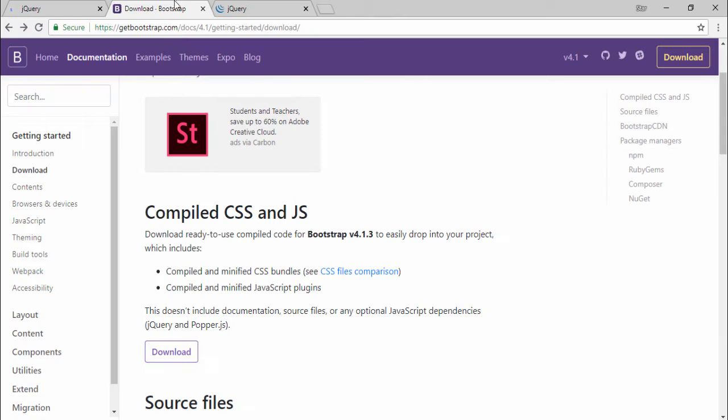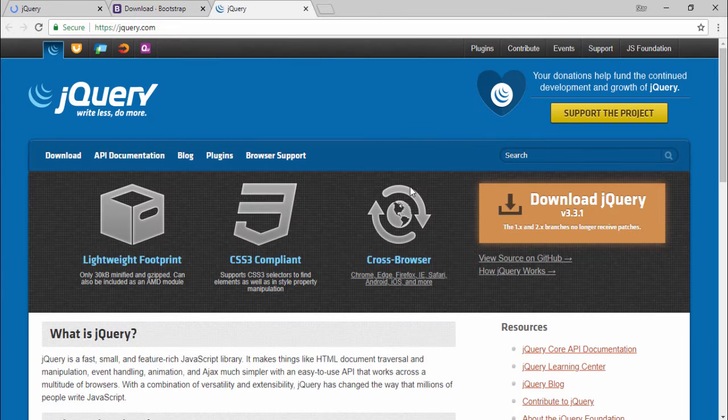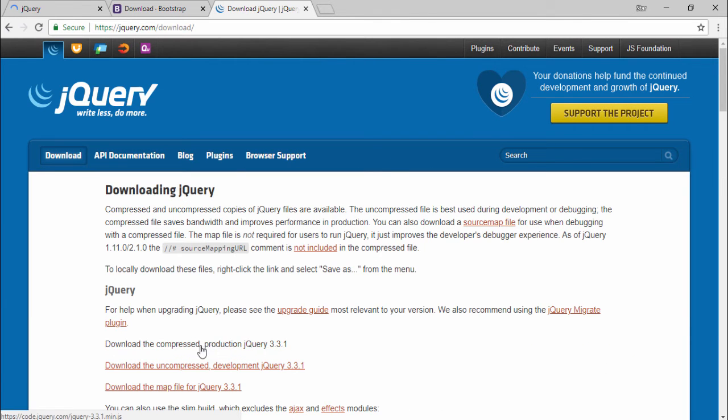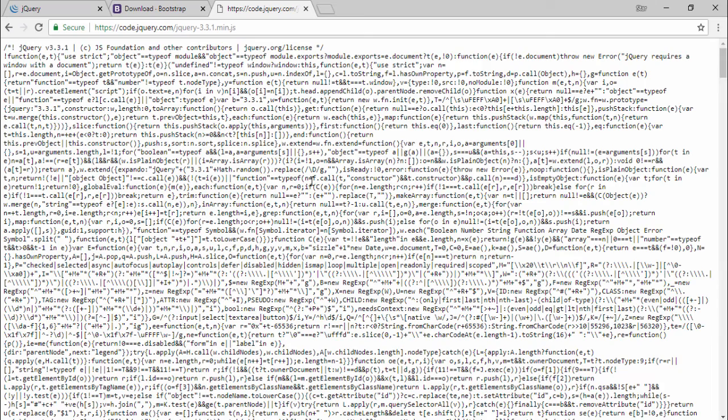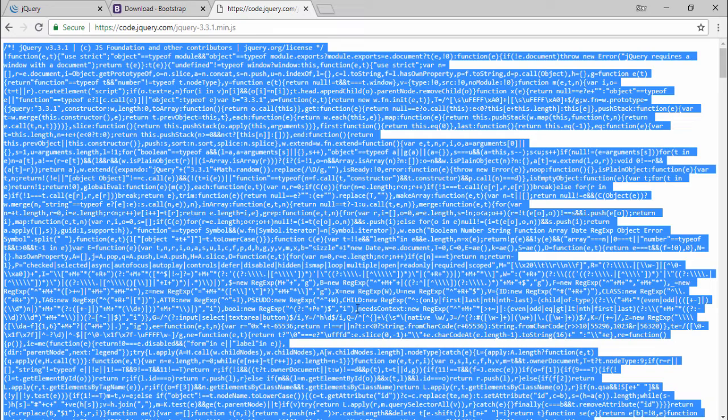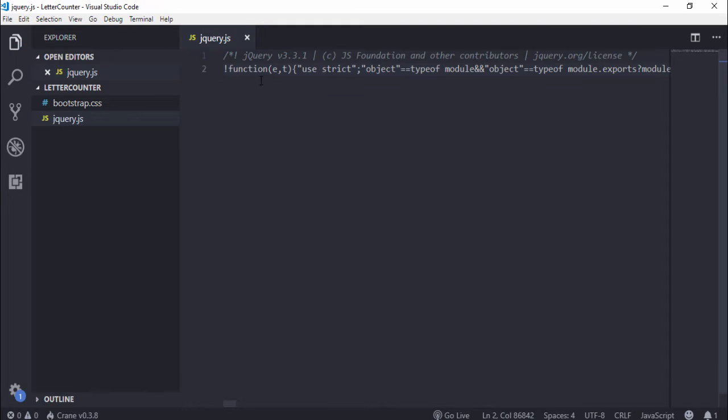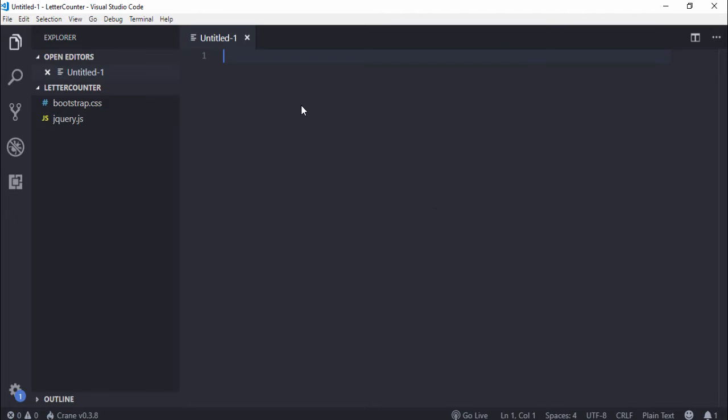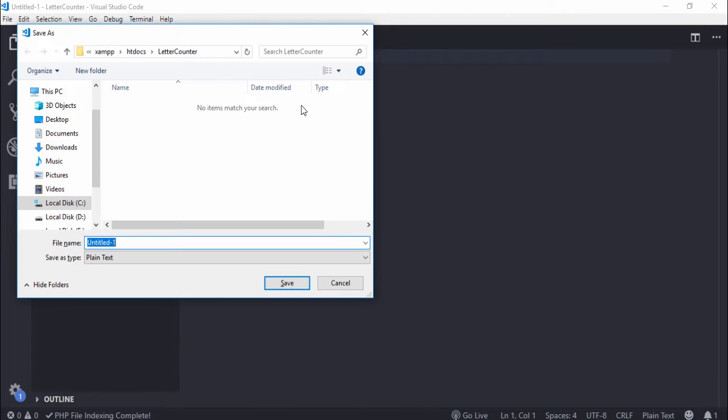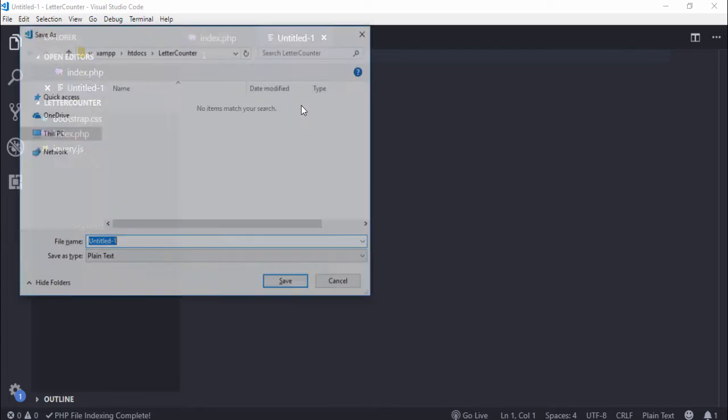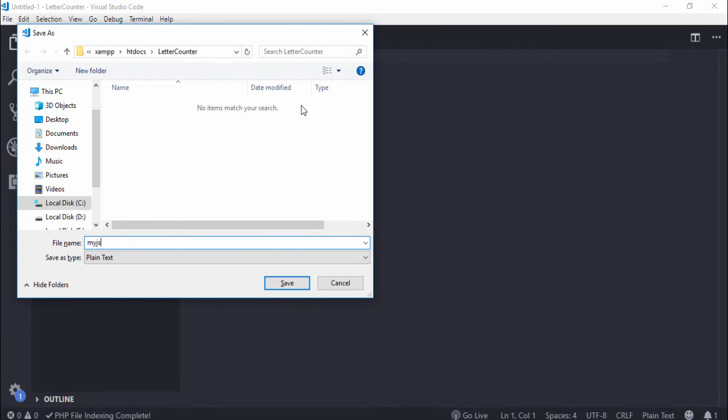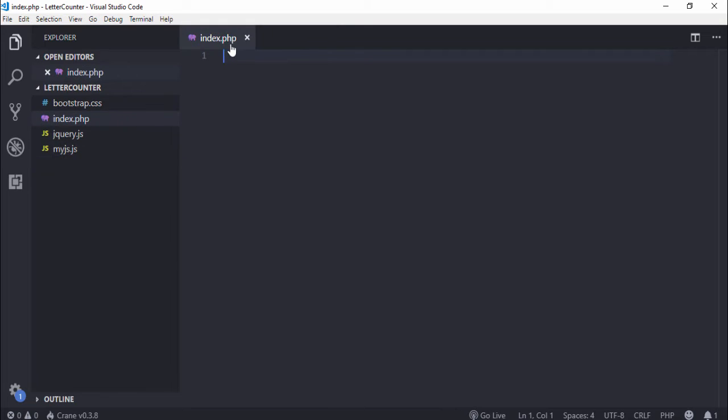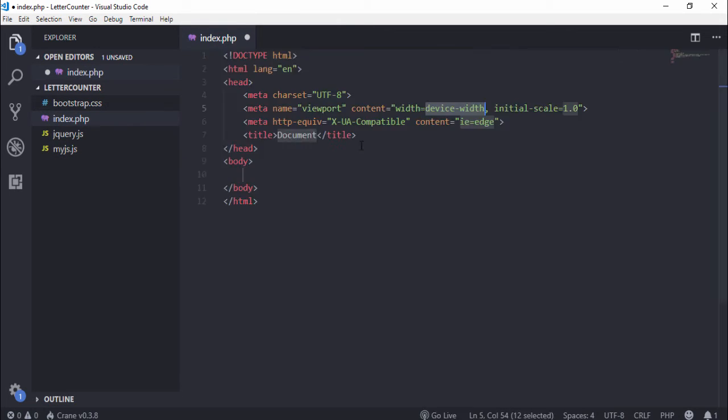Download the compressed version or uncompressed, you can select anyone as you like. Copy that and paste here, save that. We need to create two more files: first one is index.php and the second one is myjs.js. I will write jQuery on this page.